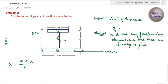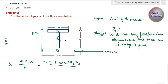Now we have three elements — one, two, and three — so the formula expands to: x̄ = (A1·X1 + A2·X2 + A3·X3) / (A1 + A2 + A3), because A is the total area, which is the sum of the areas of all three elements. Here A1 is the area of element one, X1 is the distance of the center of gravity of element one from the Y-axis, A2 is the area of element two, and X2 is the distance of the CG of element two from the Y-axis.